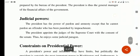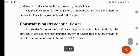Next point آجاتا ہے judicial powers — president کے پاس کون کون سی judicial powers ہوتی ہیں۔ The president has the power of pardon and amnesty — president جو ہے وہ کسی بھی بندے کو کسی بھی case میں pardon grant کر سکتا ہے، معافی دے سکتا ہے، except that he cannot pardon an offender who has been punished by impeachment. The president appoints the judges of the Supreme Court with the consent of the Senate۔ Thus he enjoys some judicial powers۔